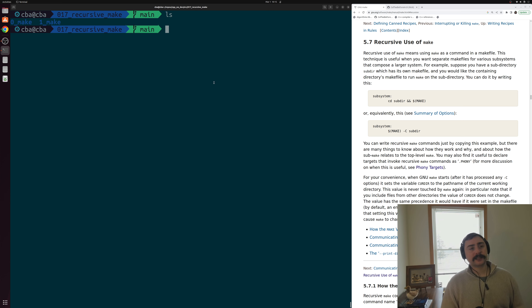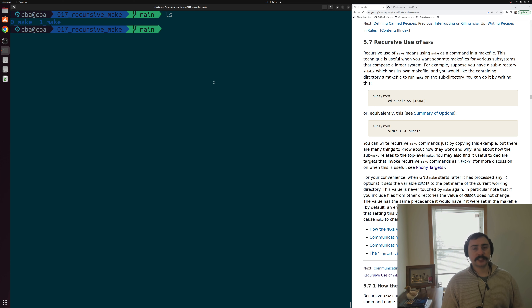Hey everyone, I'm Nick and welcome to another episode of software development with C++. In this episode of the series we're going to be talking about recursive use of make.